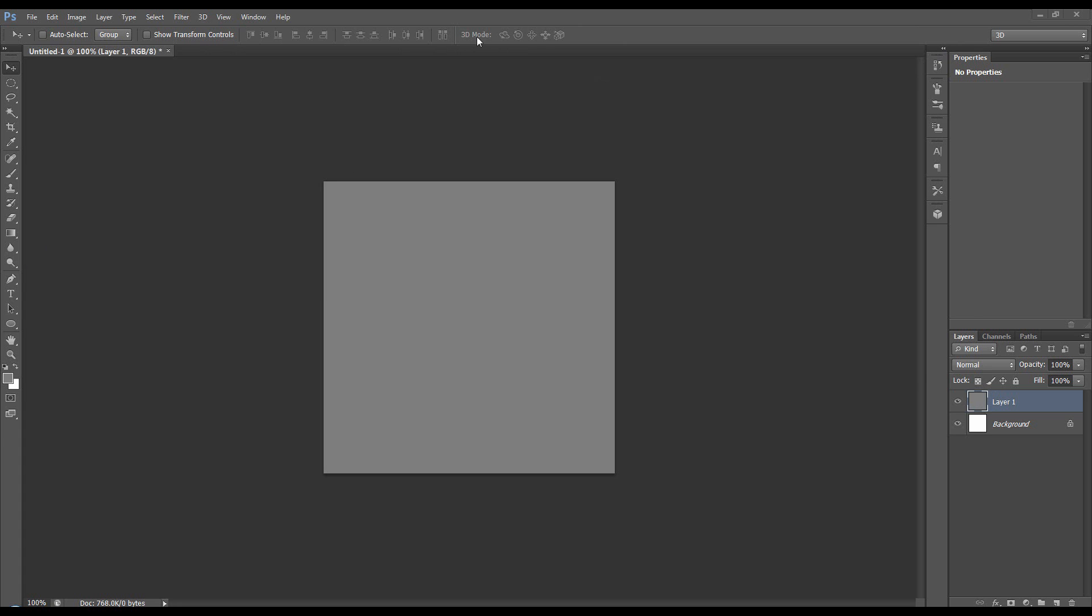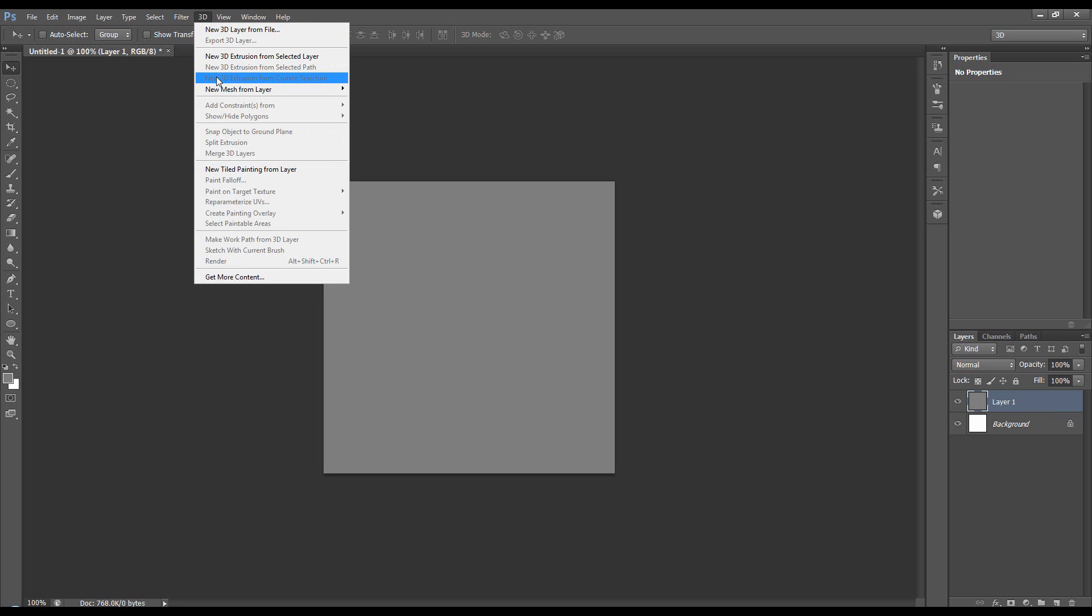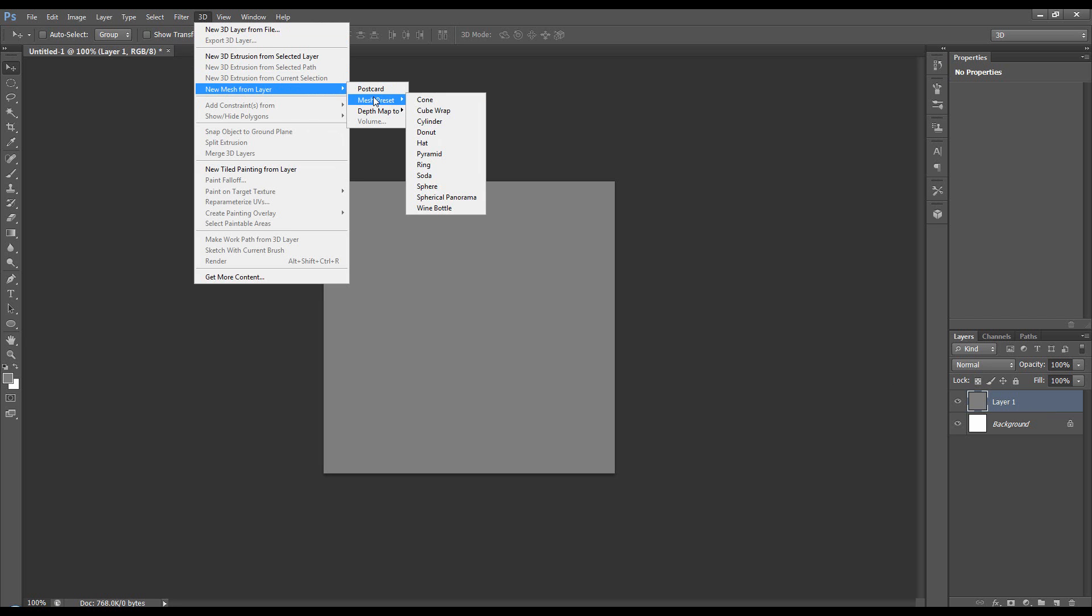I've created a new document with a new layer filled with grey. I'm going to come to 3D, new mesh, mesh preset, and cube wrap.